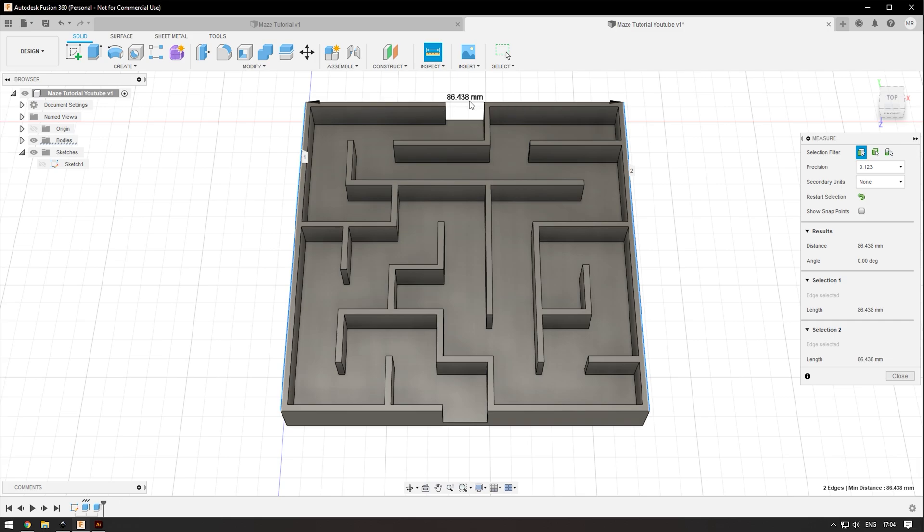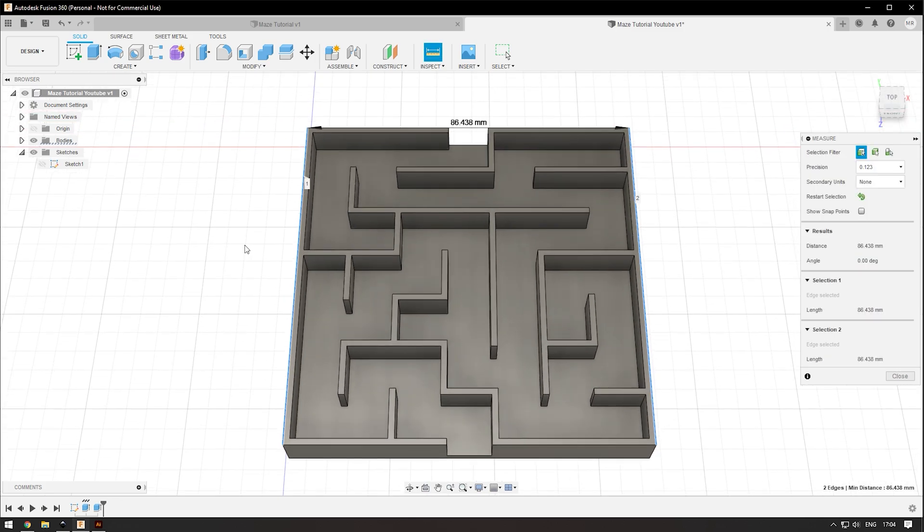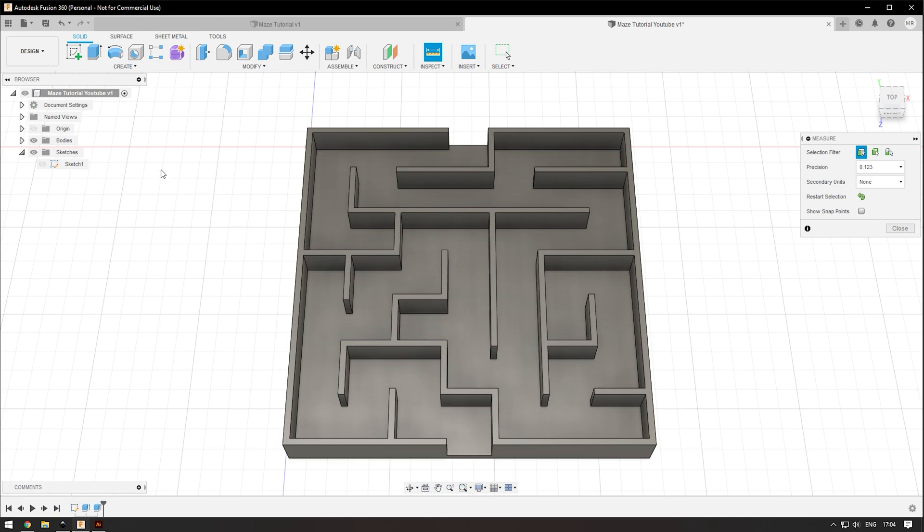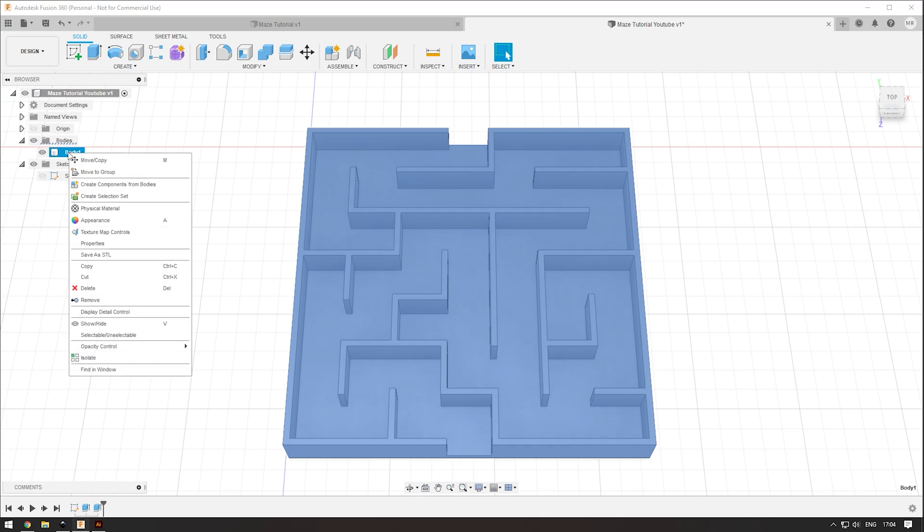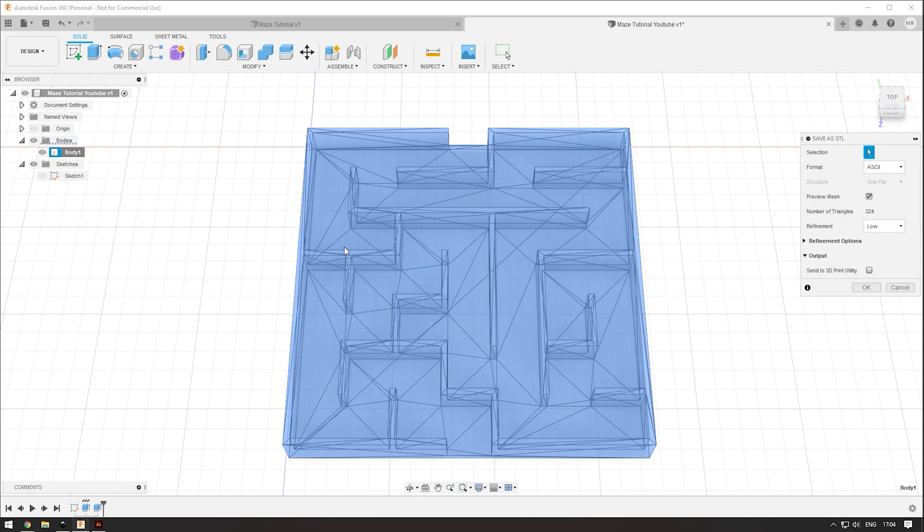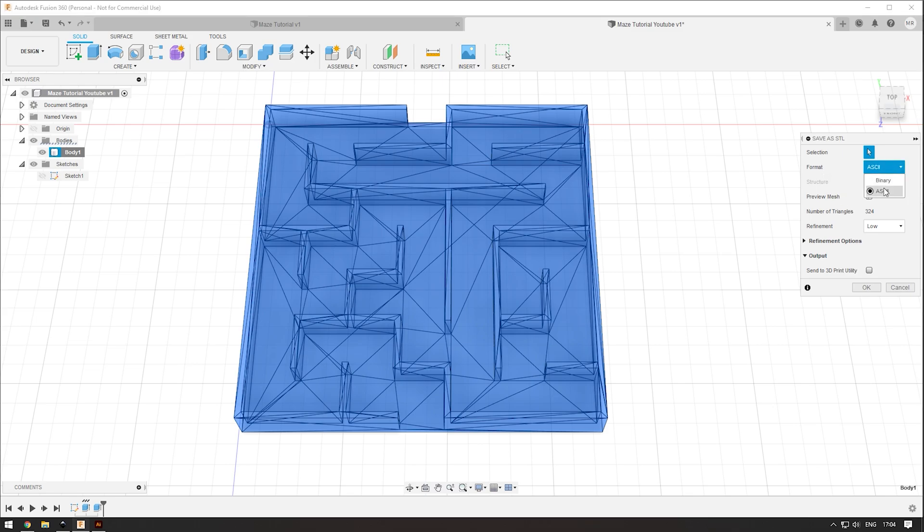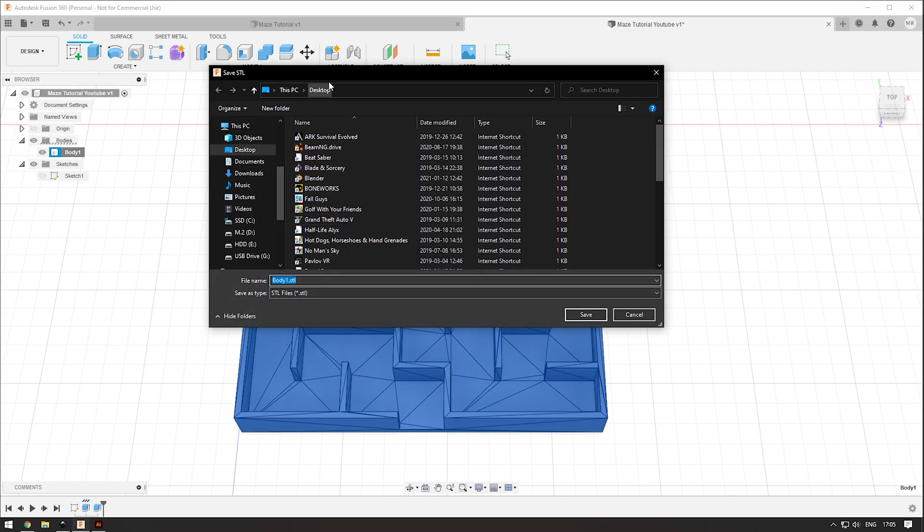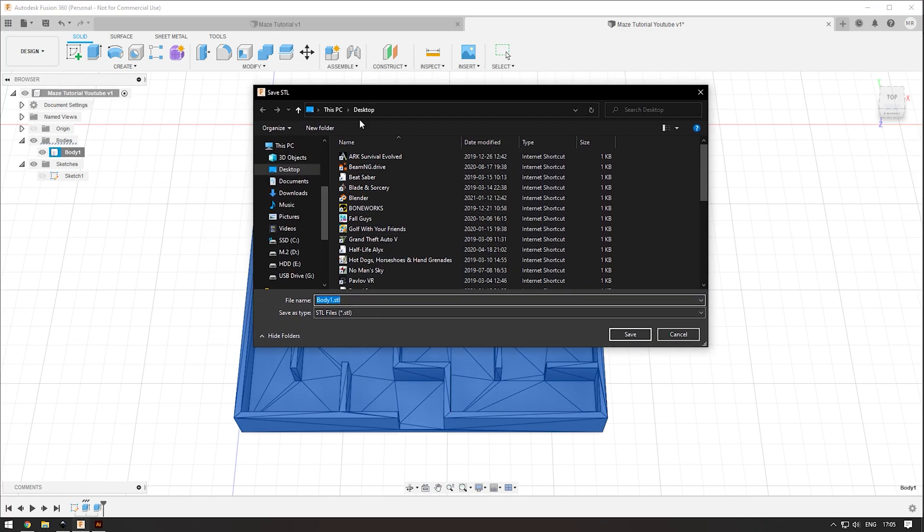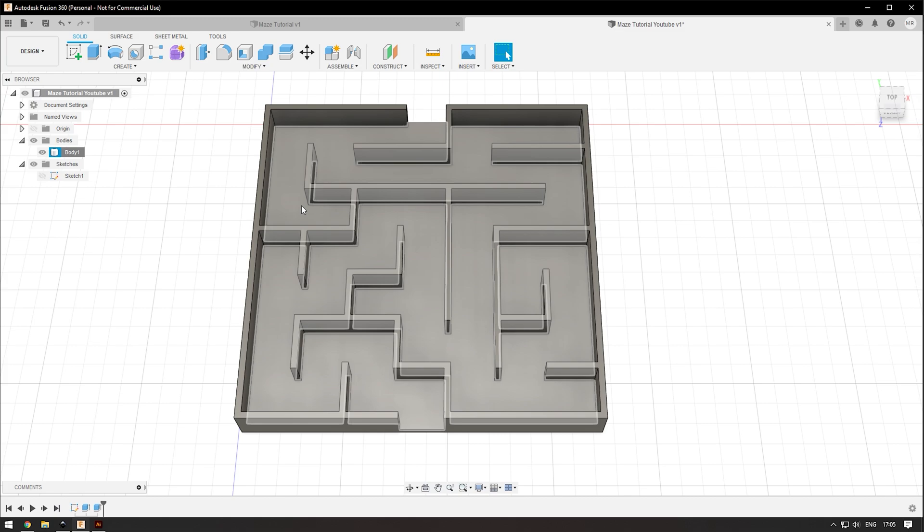Now if you want to save it as an STL, you're going to go up on the left side under bodies, right click on body one, save as mesh, and then right click on body one, save as STL. You're going to want to make sure the format is ASCII instead of binary. Refinement low is fine and then press OK. I'm going to save this to my desktop and call it maze STL. If you want to import this into Unreal Engine, you'd want to save it as an OBJ or an FBX file.